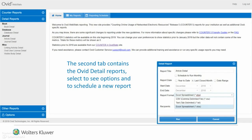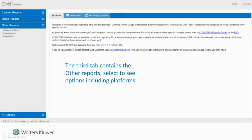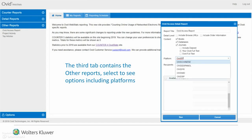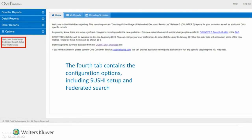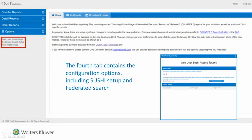All the traditional Ovid report formats are available. The third tab contains the other reports — select to see options, including platform selection. The fourth tab contains the configuration options, including Sushi Setup and Federated Search.